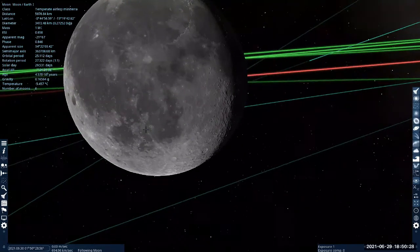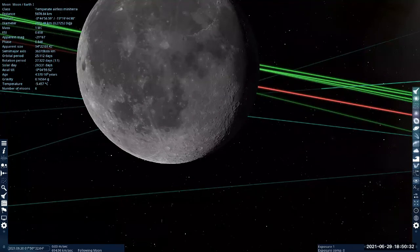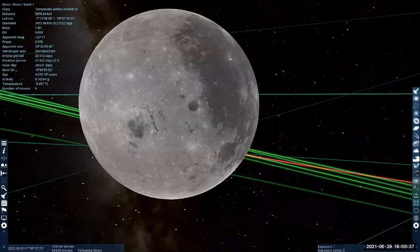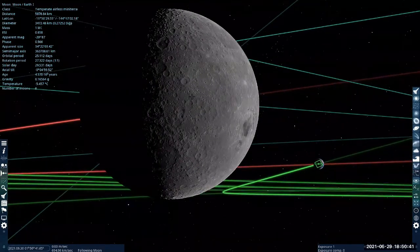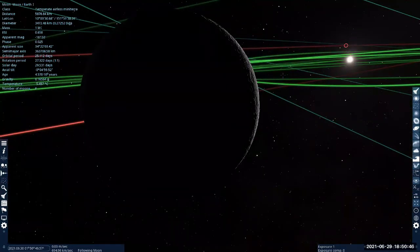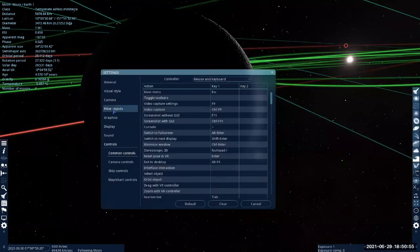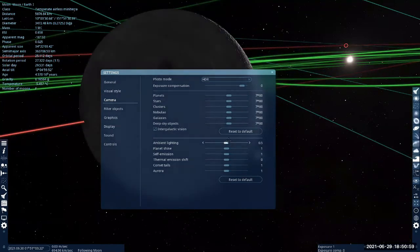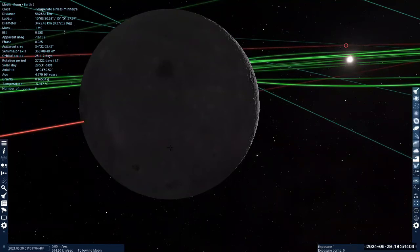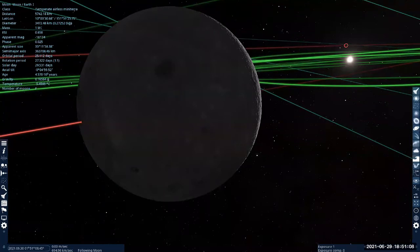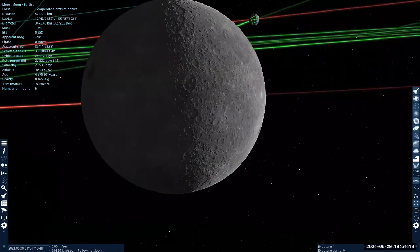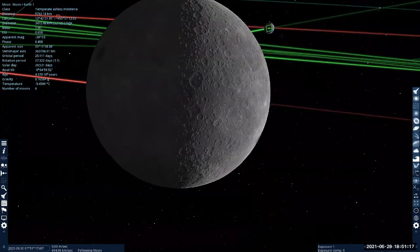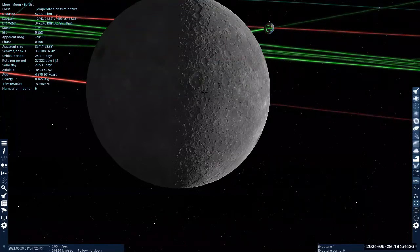The moon doesn't have a 'light and dark side' — it has a near and far side. This would be the far side of the Moon, the side we couldn't see from Earth until we had a spacecraft orbiting the Moon — I think the Russians did it first. The sun is over there illuminating the other side of the Moon. Let me turn on the ambient lighting a little bit — maybe 0.5 — so it's not completely dark. All right, let's find Mars — I'll use the search function and type in Mars to make things easier.